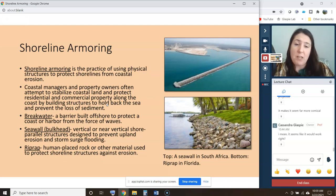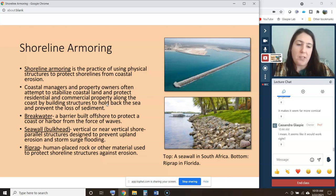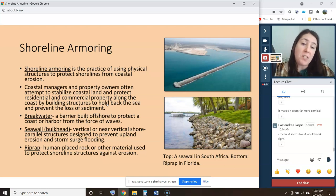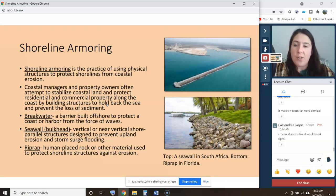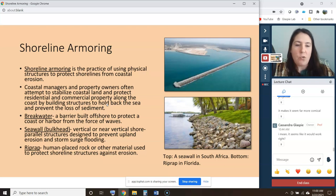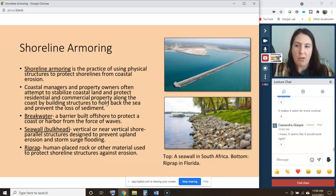To respond to coastal erosion, what we typically do is armor the shoreline. Shoreline armoring is the practice of using physical structures to protect shorelines from coastal erosion. We talked a little about living shorelines, where you can use marsh, mangrove, or oyster reefs to do some of the armoring for you. But in most cases we're using construction materials — an attempt by coastal managers or individual property owners to stabilize land and protect residential and commercial property, building structures to hold back the full force of the sea and prevent further loss of sediment.